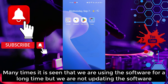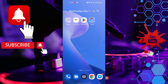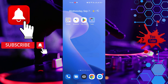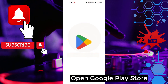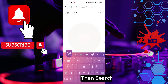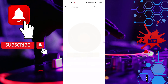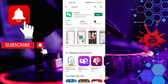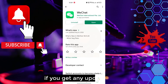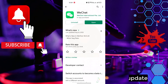Many times it is seen that we are using the software for a long time but we are not updating it. This is why we can see this problem. Open the Google Play Store, then search for the WeChat app. Click WeChat, and if you get any update, please update.